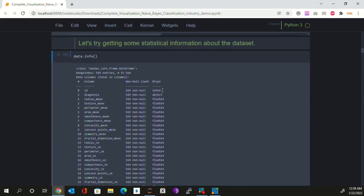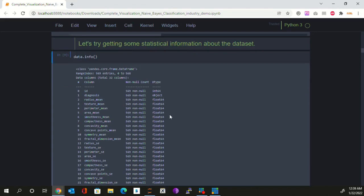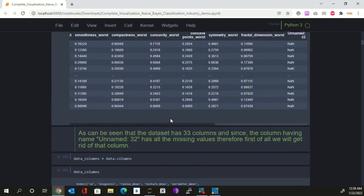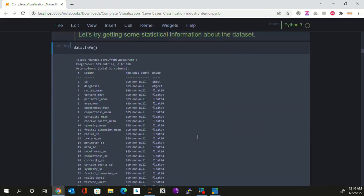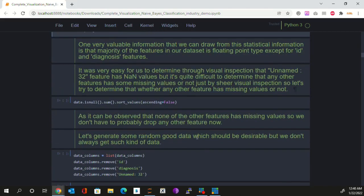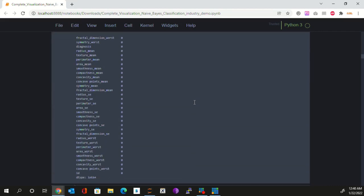One more thing clearly observable here is that we were easily able to determine that the unnamed32 column had the majority of values as missing just by visual inspection. But we can't say anything like that for the rest of the columns, so it becomes very important for us to determine whether apart from unnamed32, any other column has got missing values. We can clearly see that none of the other columns have any missing values.